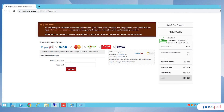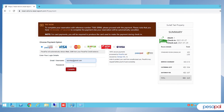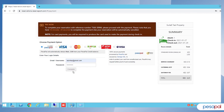In this case, you put your account, enter the password, and complete the transaction.